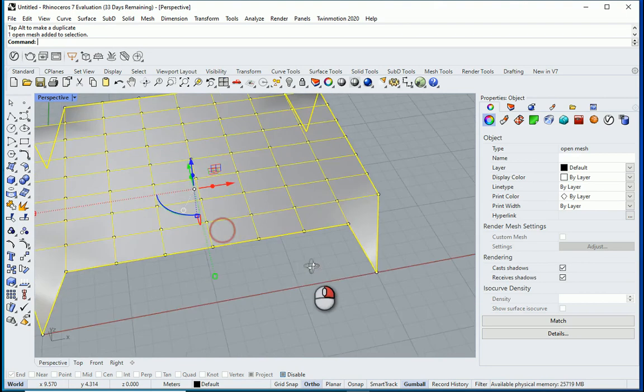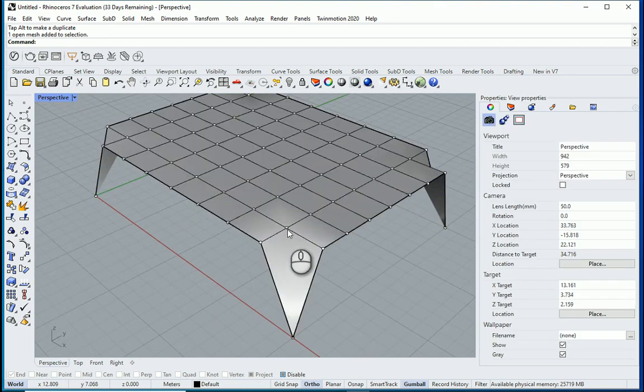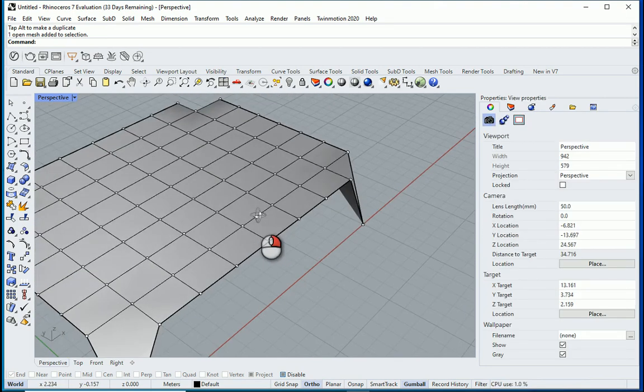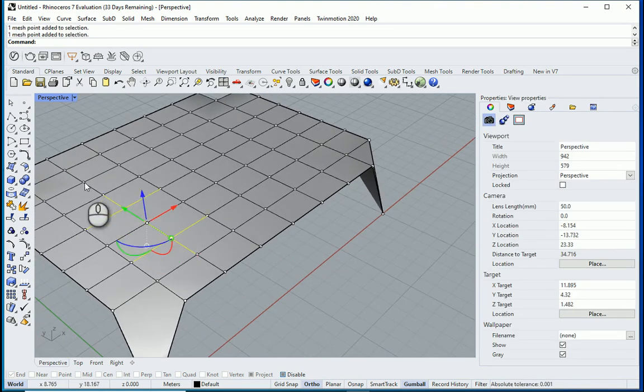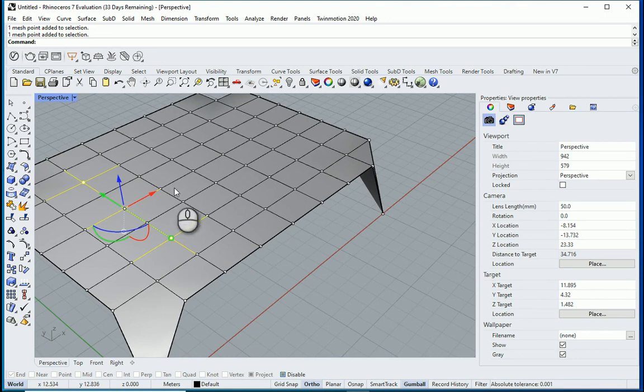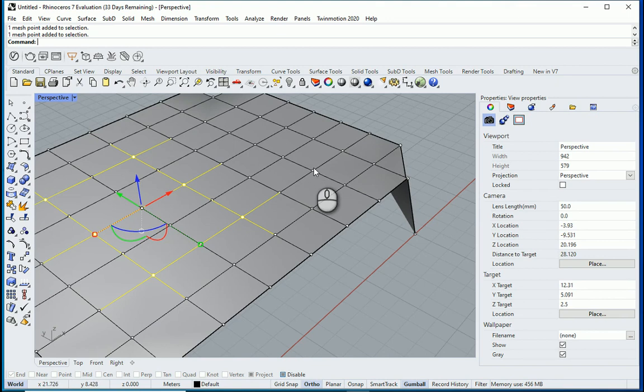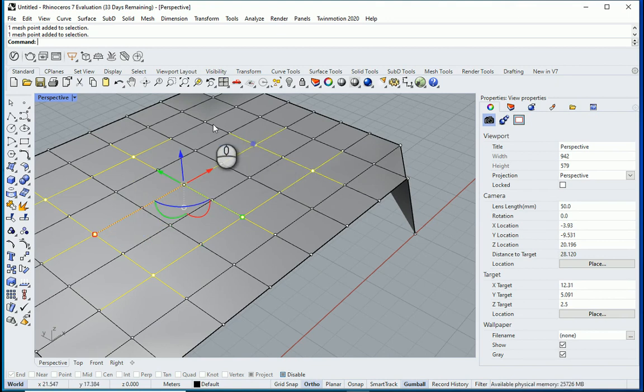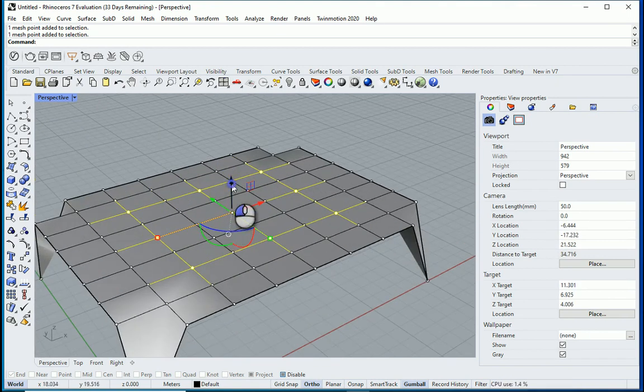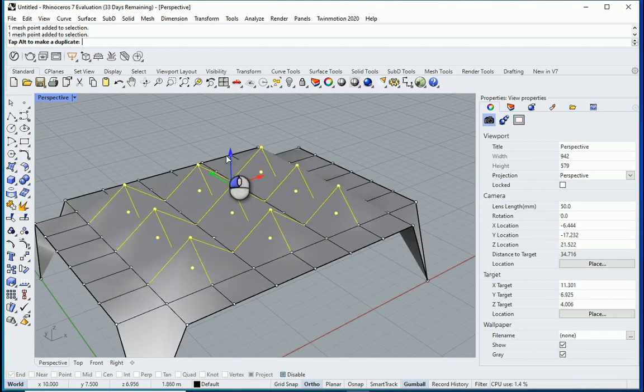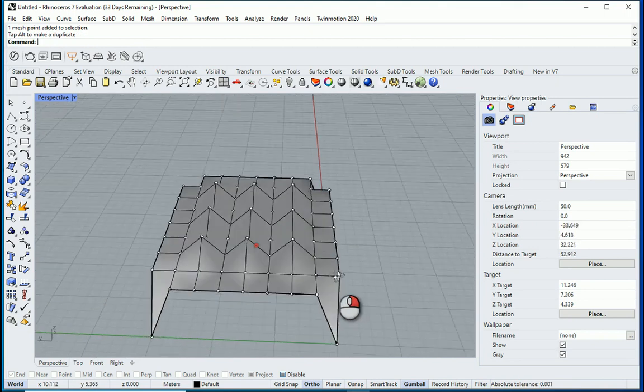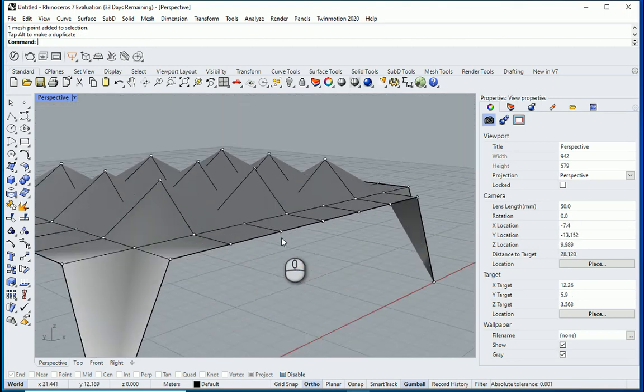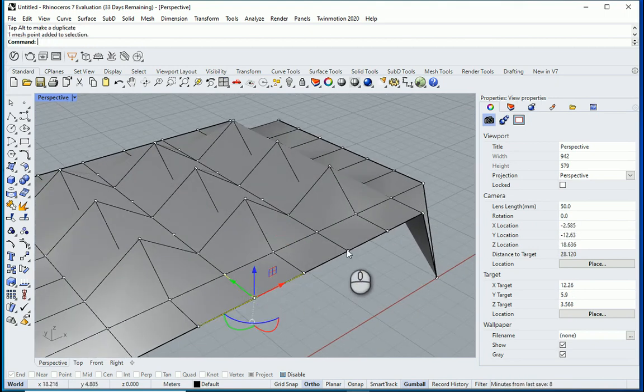We can keep working on this. For instance, I can grab these points, hold shift, select the rest of the points, and I can move this a little bit higher. You can play with the rest of the points as well. Let's say for instance, these two points,